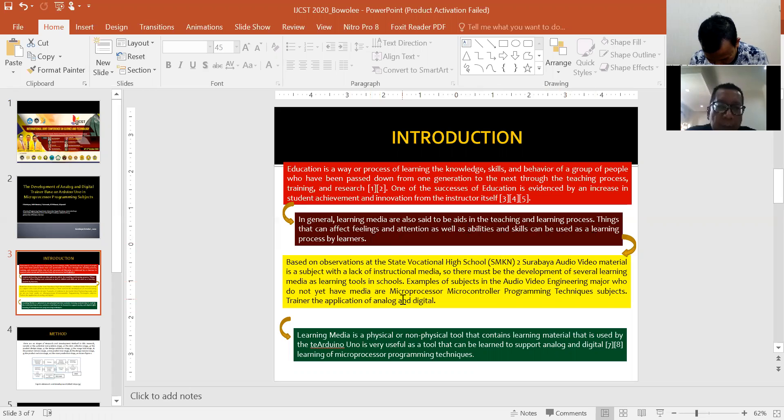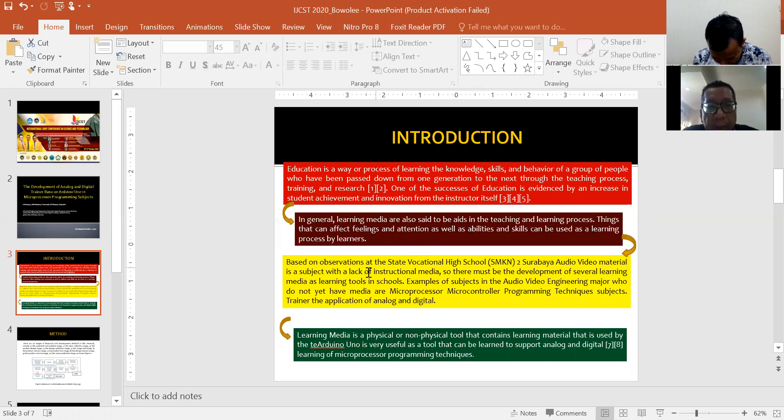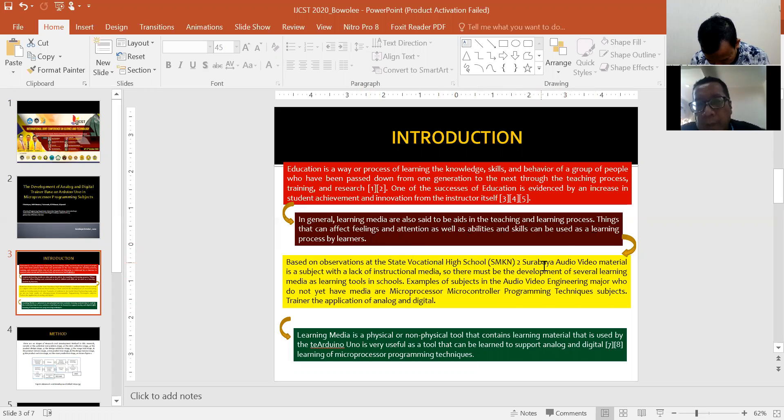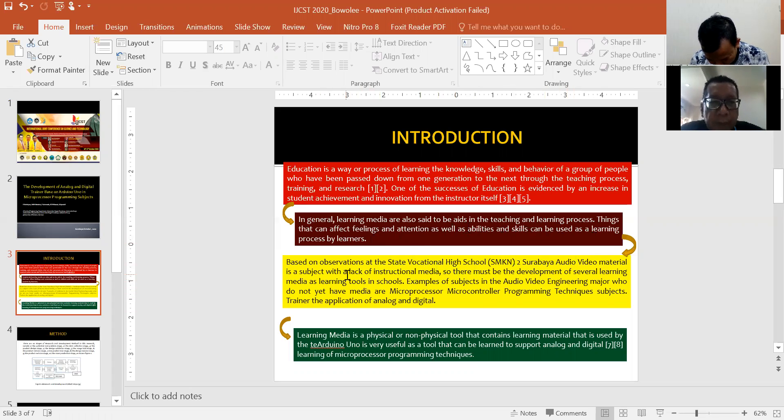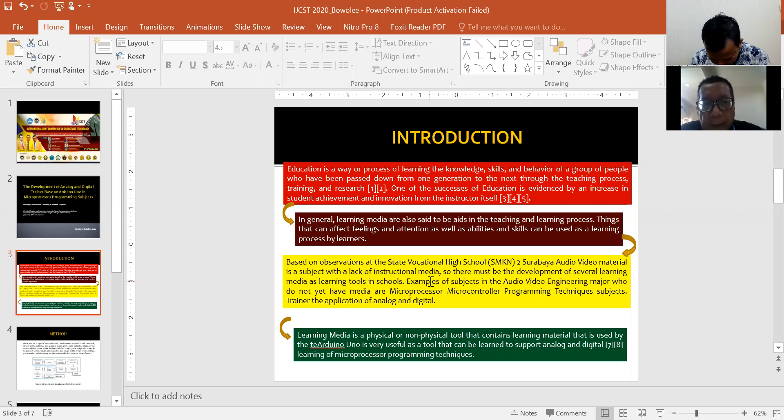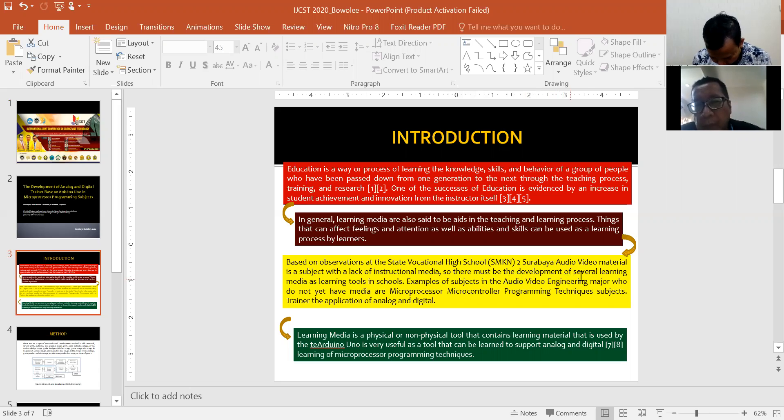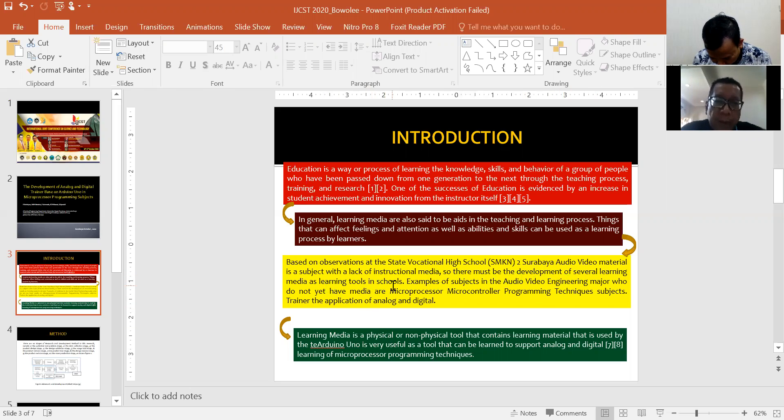Based on observation at the state vocational high school, Surabaya audio video material is a subject with a lack of instructional media. So there must be the development of several learning media as learning tools in schools.